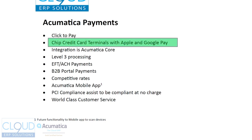Acumatica payments offers the ability to do credit card terminals, complete with Apple and Google Pay, supporting the latest EMV chip.